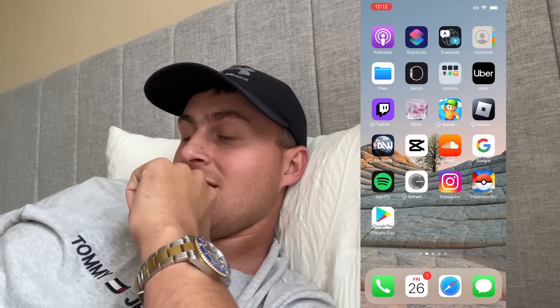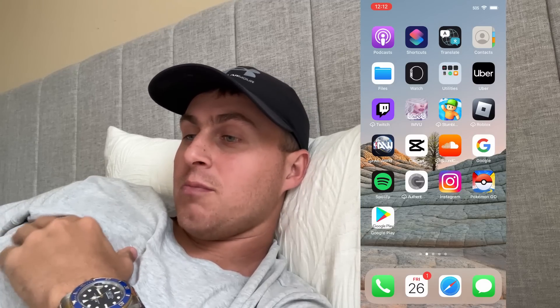Yo YouTube, what's going on? In today's video, I wanted to show you guys basically how I was able to get the Google Play Store on iOS.